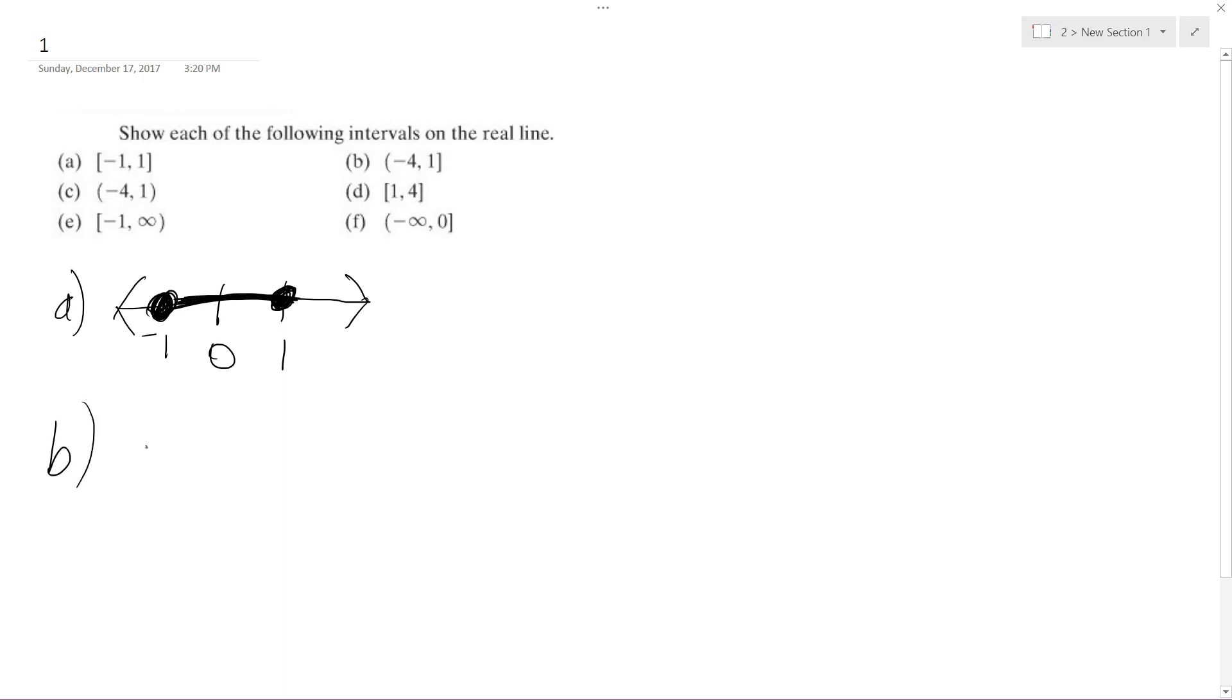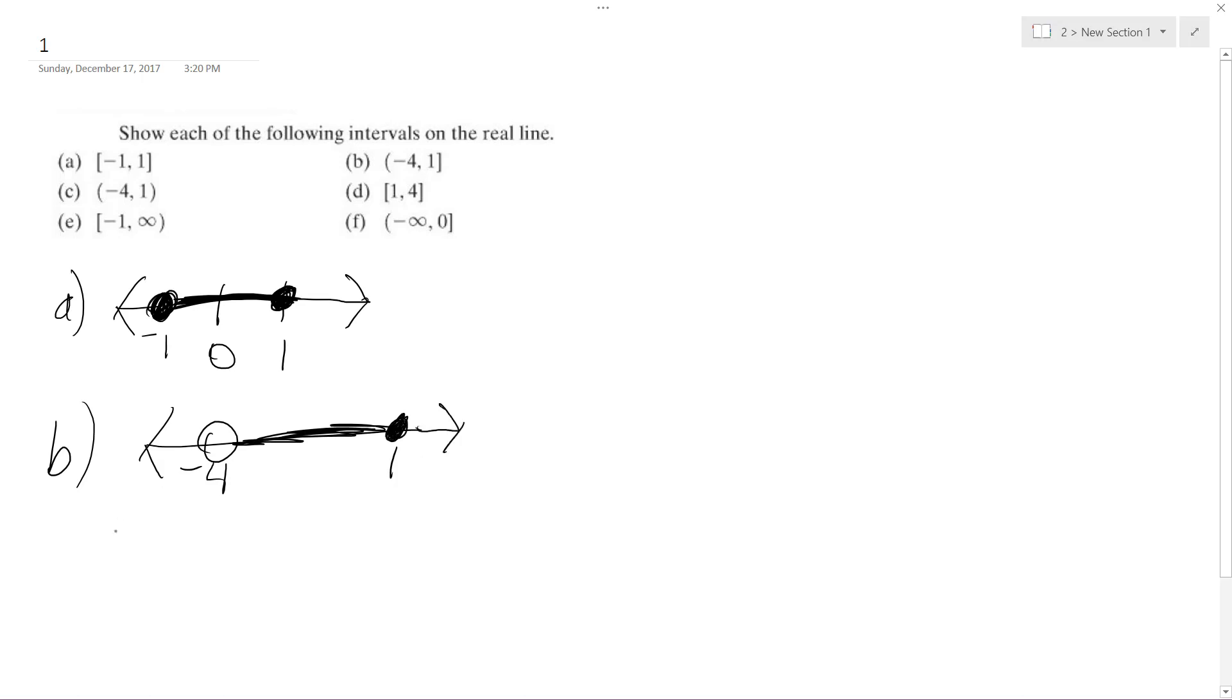So for B, same principle, except negative four is not included in there. So it's everything up to, but not negative four. And then we go all the way to one. So that's included. These arrows go off to infinity.